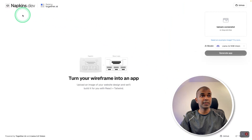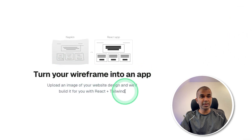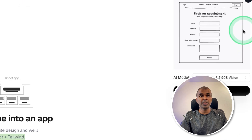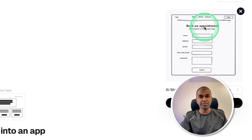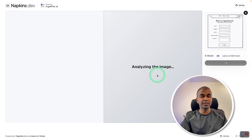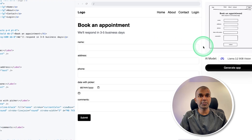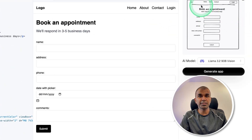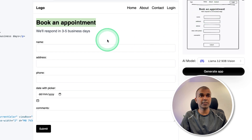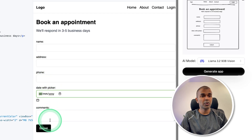I came across this application, napkins.dev, made by Together AI. You provide a wireframe and it creates an app using React and Tailwind. I'm going to provide an image — a wireframe with a 'book an appointment' form. I click 'Generate App' and it uses a vision model to analyze the image and create the code, which I can visualize here. It's showing me the page now — super cool. The image I provided had Home, About, Contact navigation; the output also has Home, About, Contact, Login, Book an Appointment, a response message, and a form with name, address, phone, date picker, comments, and a submit button.